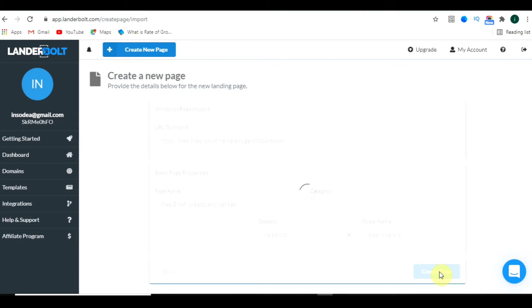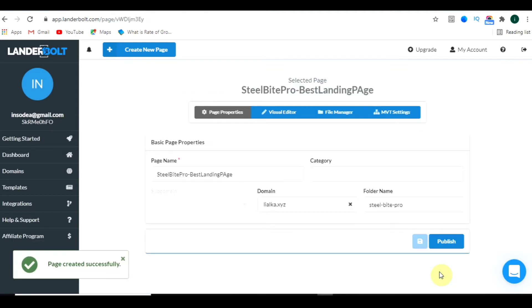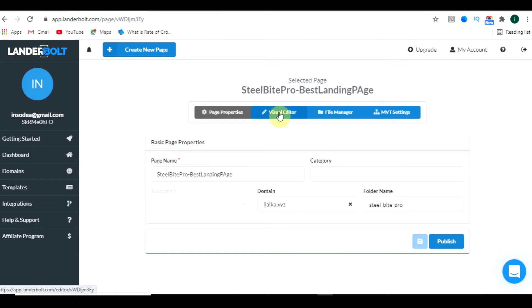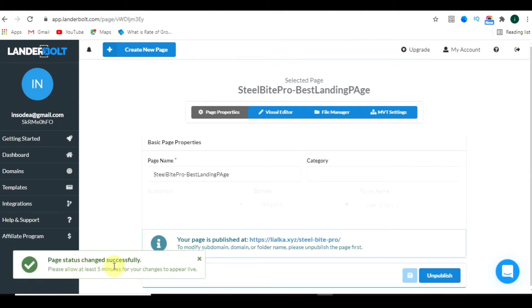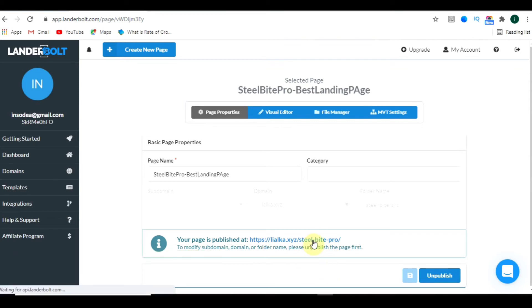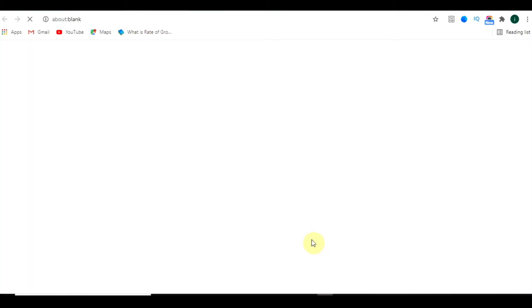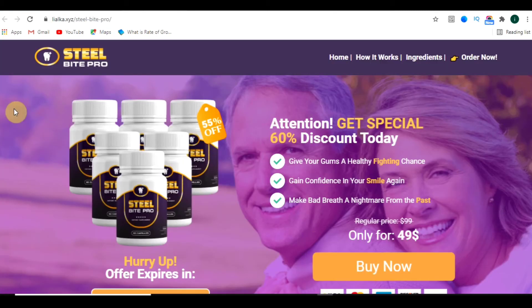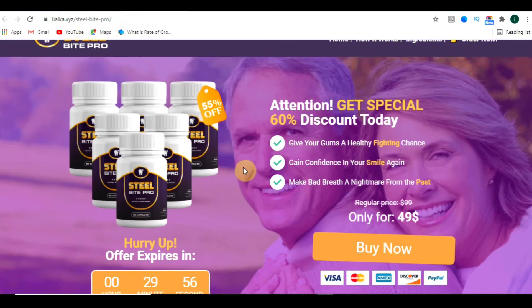When you click 'Create Page,' it will create the clone of that particular website. It will take some time — let's wait for it. And here it is: 'Page created successfully.' Now you can click on the visual editor to edit the page. Scroll down and click the publish button. Page status changed successfully. This is now the live URL.